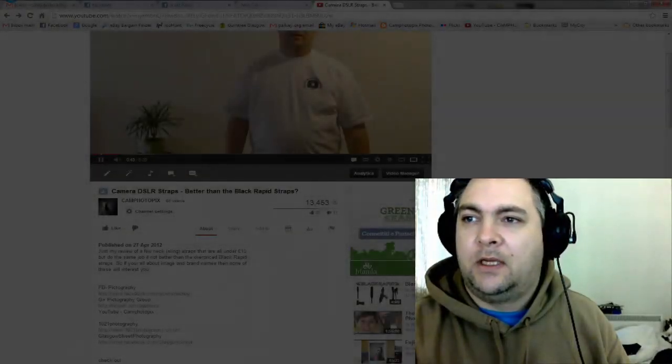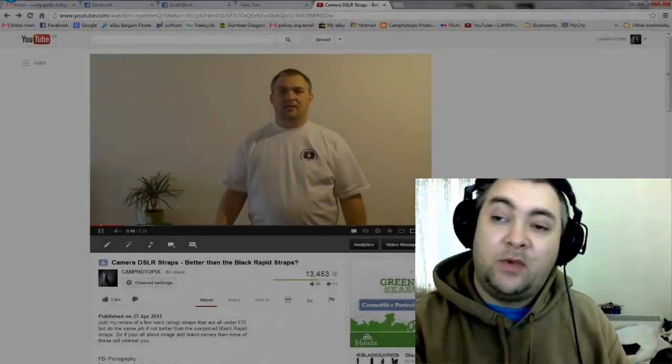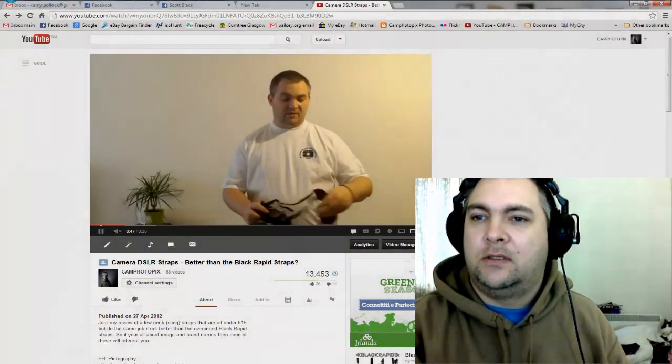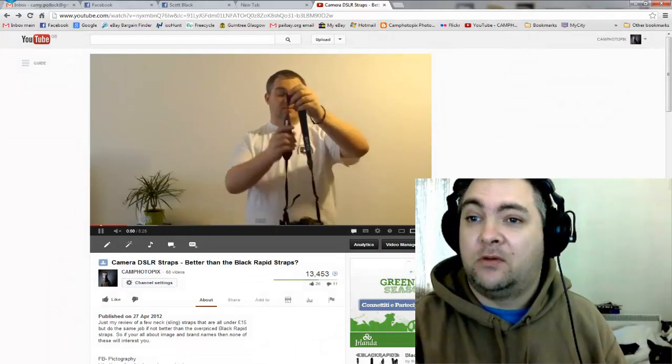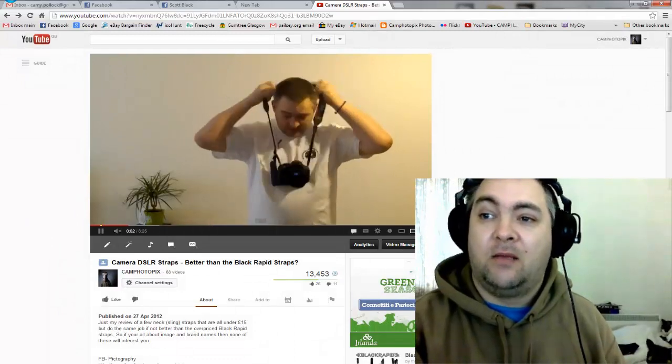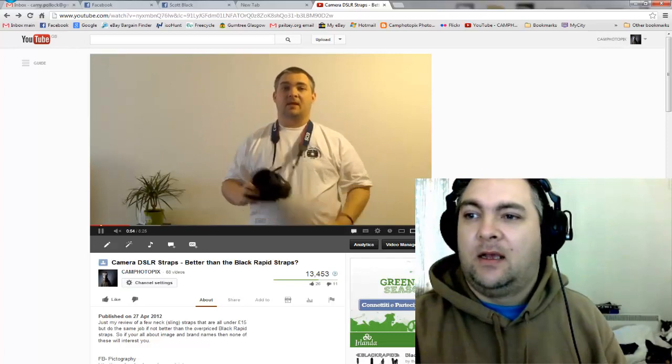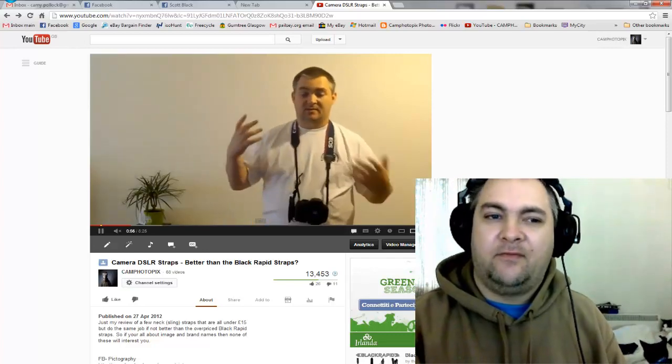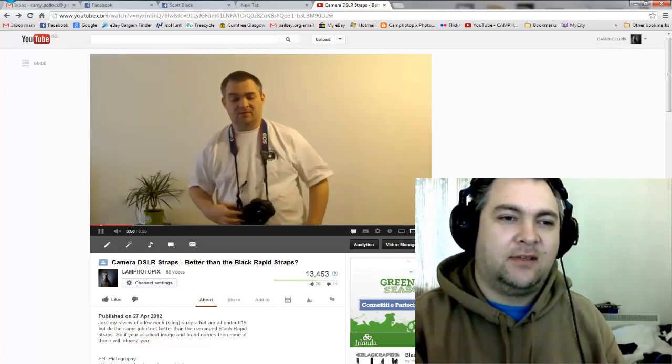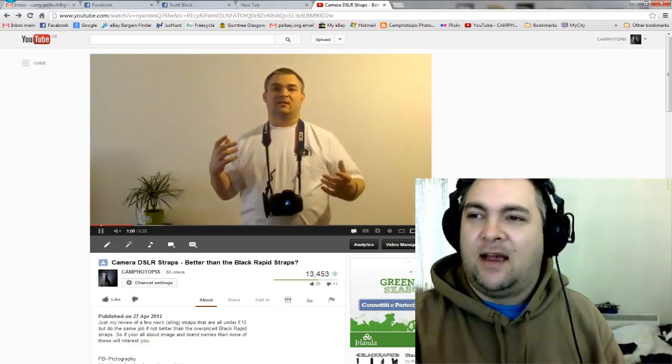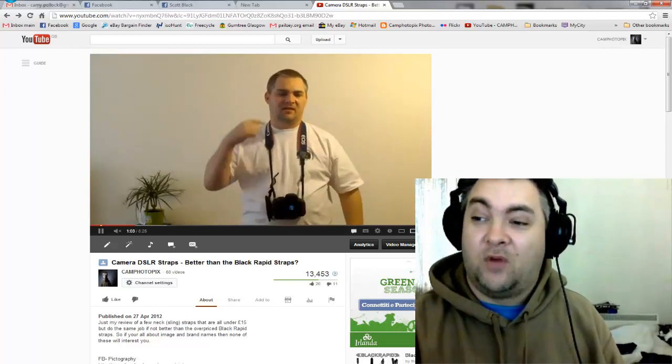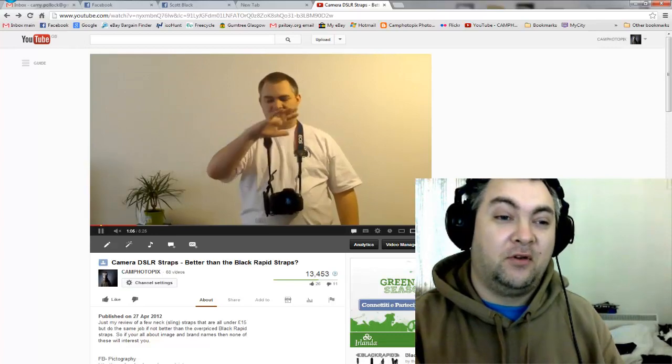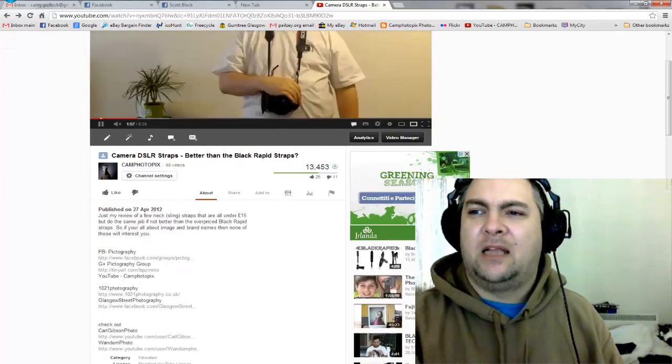Hey guys, Cameron here and this is just an updated video on a video I posted several months ago: Camera DSLR Straps Better than the BlackRapid. I hadn't paid any attention to the video once I posted it, I just left it. I'm overwhelmed - almost 14,000 views on that video alone and loads of you guys have been posting questions and comments.